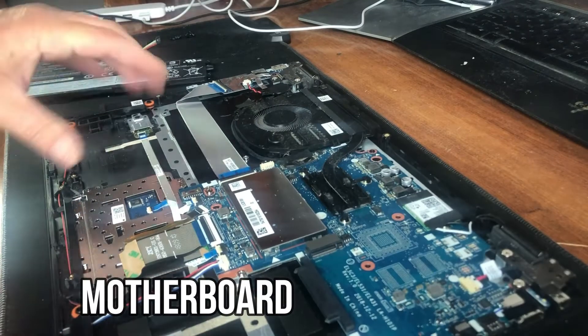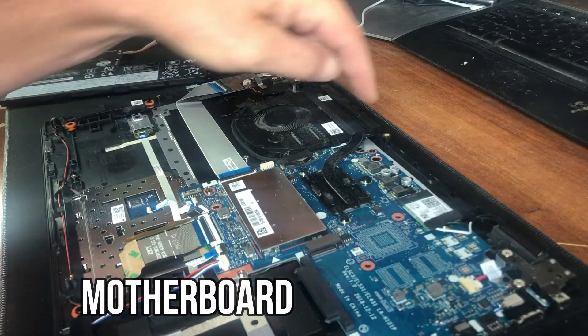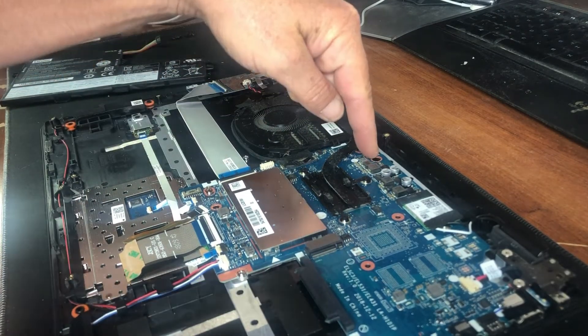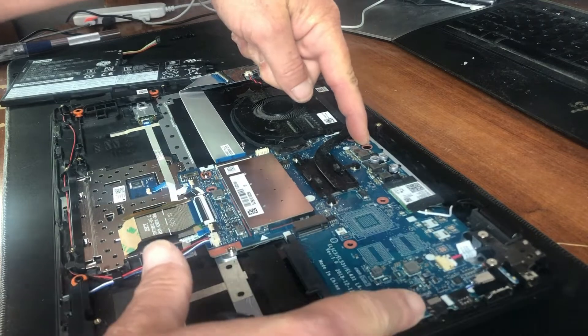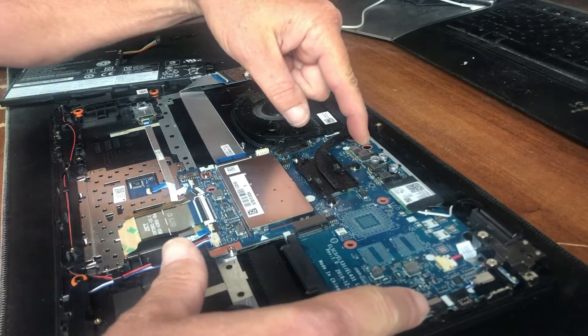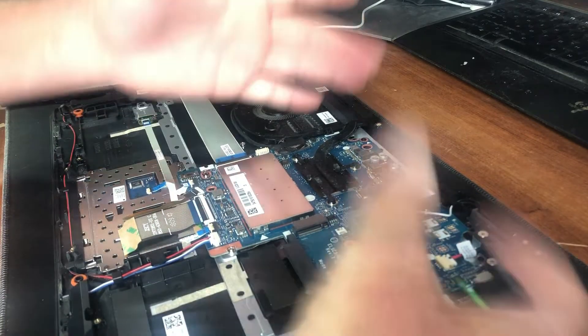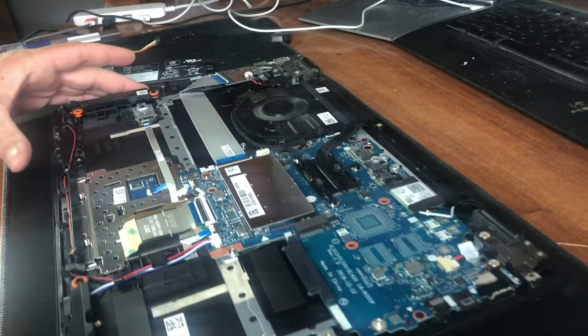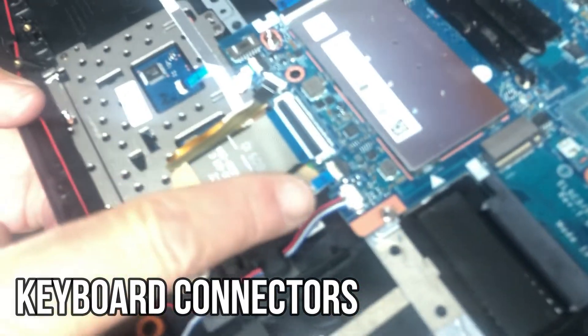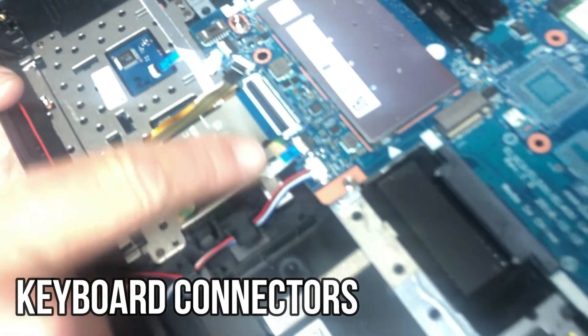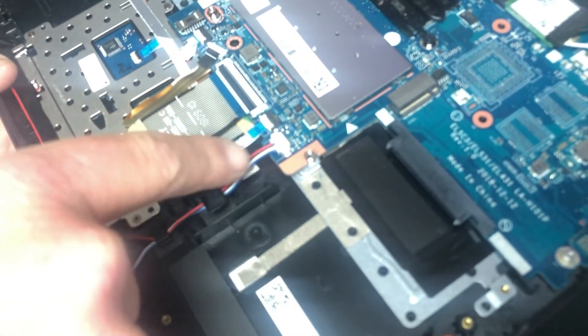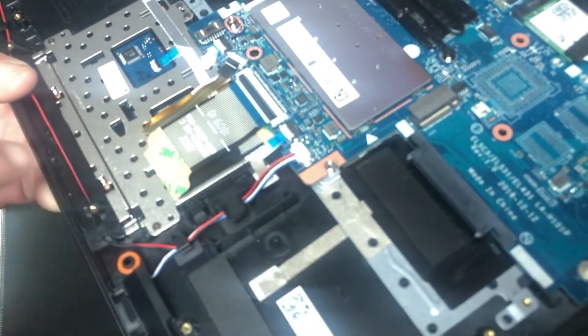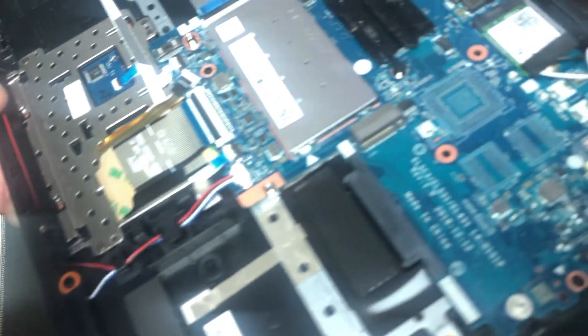For the motherboard, you have one screw over here and one screw right here holding it to the case. The whole motherboard lifts right out. Of course, unplug all your connectors for the keyboard, touchpad, sound, and all that.